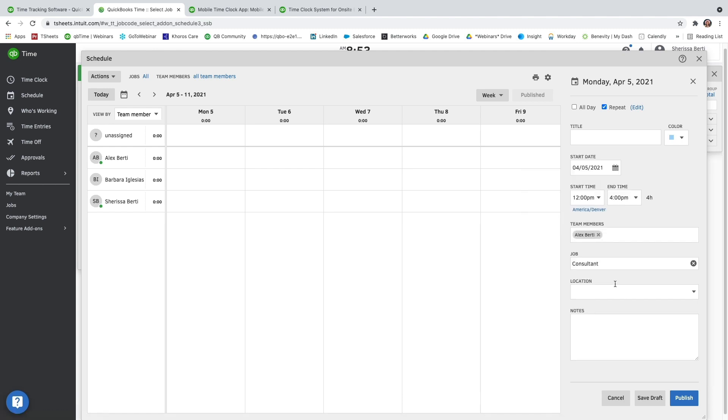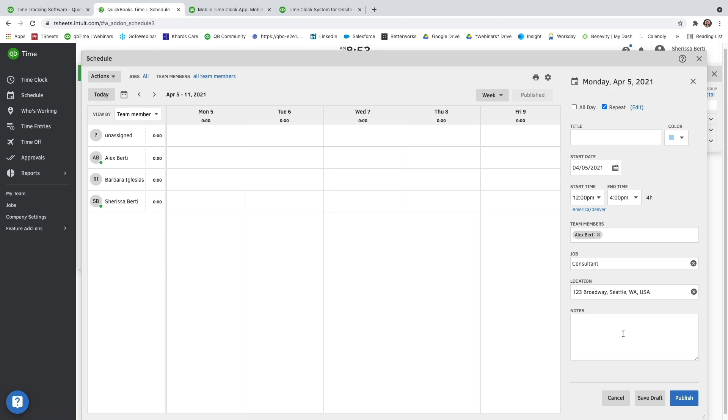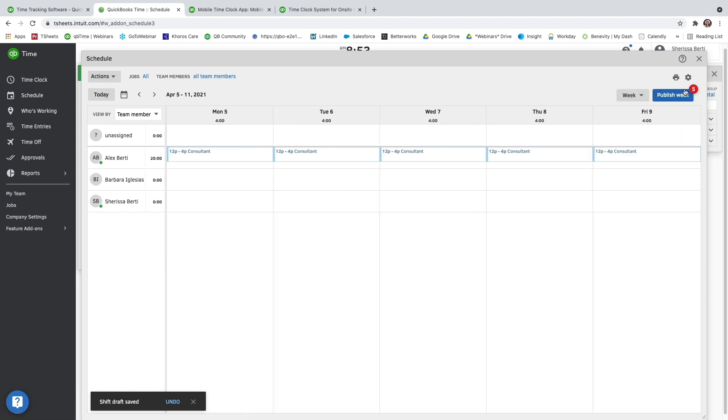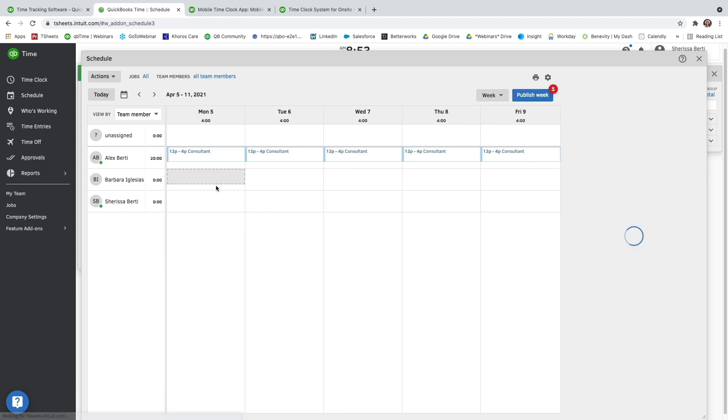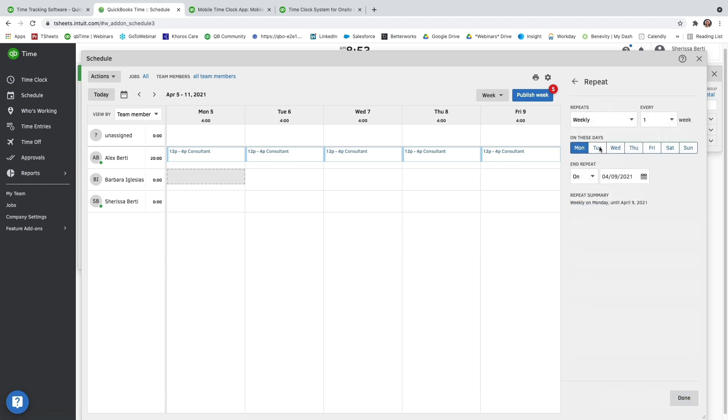Location is optional, but it's powered by Google. So you can go ahead and start typing in what you're looking for and then select the location. Notes are also optional. I'm going to go ahead and save it as a draft so you can see what that looks like. And I'm just going to go ahead and add a couple more people. Do the same process, making it a repeating event.